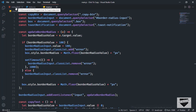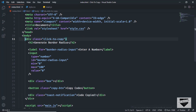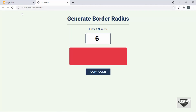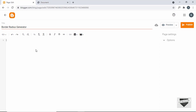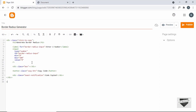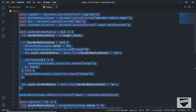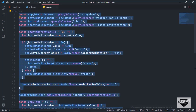Let's go to our HTML file and copy everything inside the body, then go back and paste it inside the Blogger page. Now let's copy the JavaScript — I'll create a script tag, close it, and inside it we'll paste the JavaScript. Let's go to the main.js file, copy everything from there, and paste it inside the script tag.